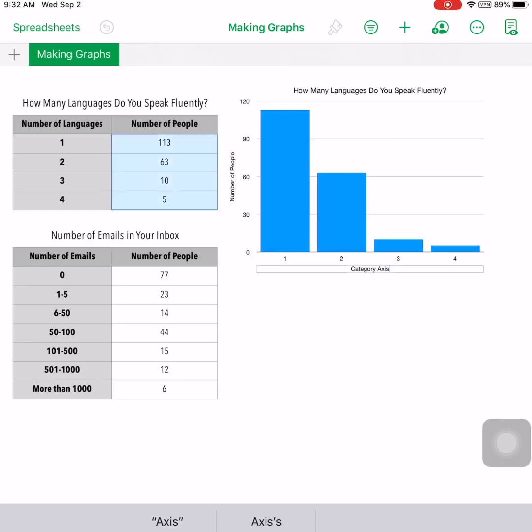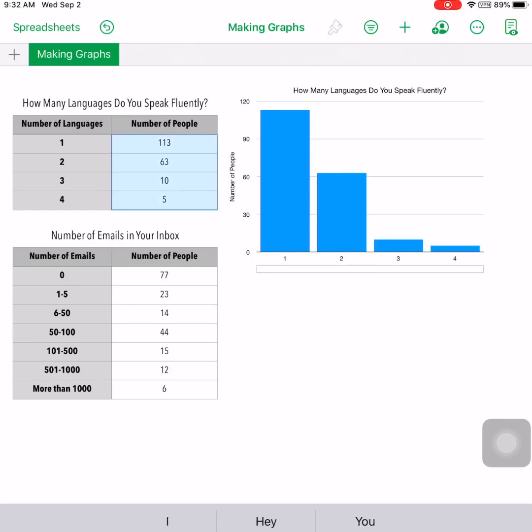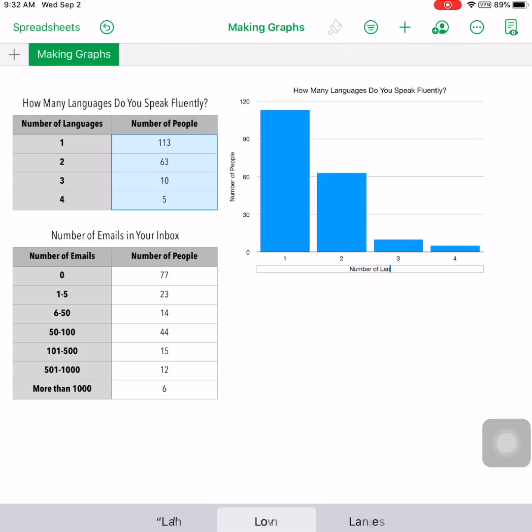Last but not least, our category or x-axis label would be 'number of languages,' and now we're done.